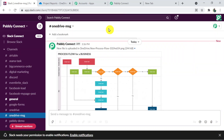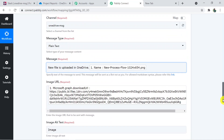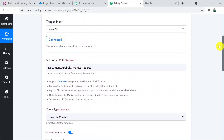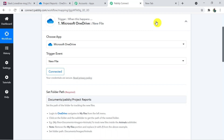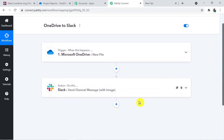OneDrive may require some time — around 5 to 10 minutes or sometimes more — so don't panic and wait for the response. Going back to Pabbly Connect: the Slack window is the action window and the trigger window is for OneDrive. We have made a connection between Microsoft OneDrive and Slack with the help of Pabbly Connect, first connecting OneDrive then connecting Slack.